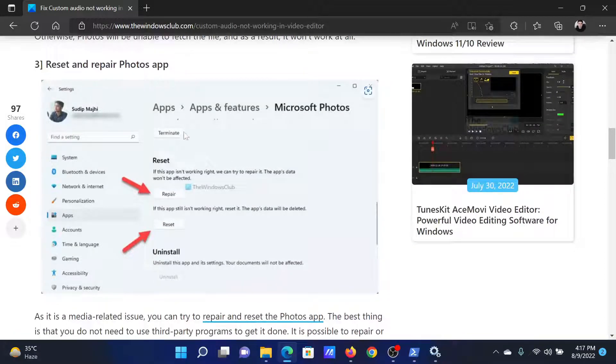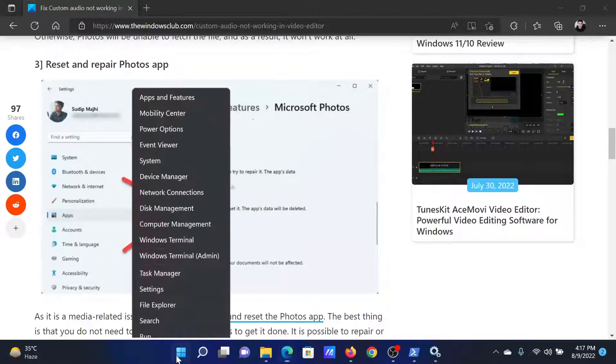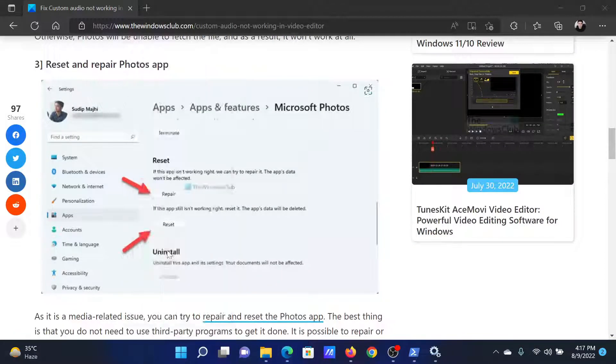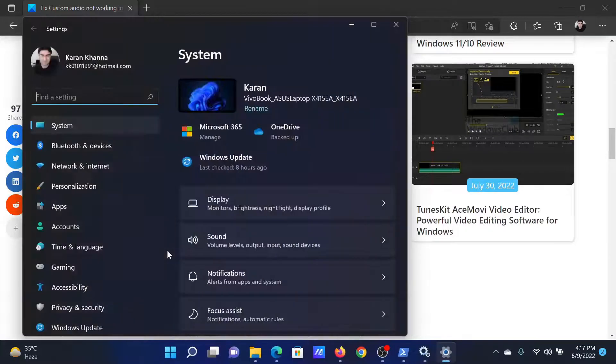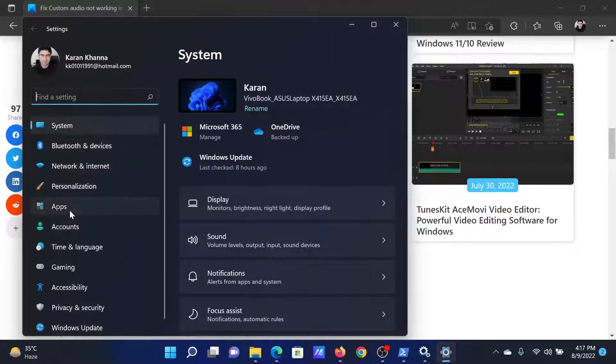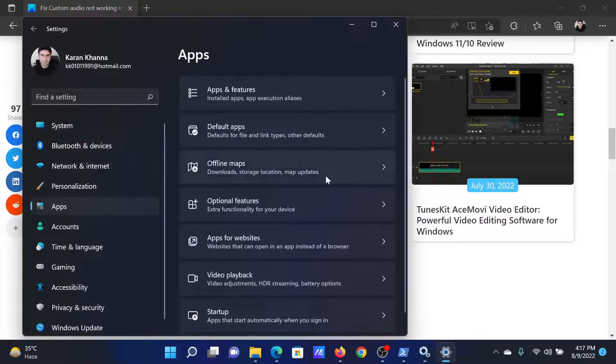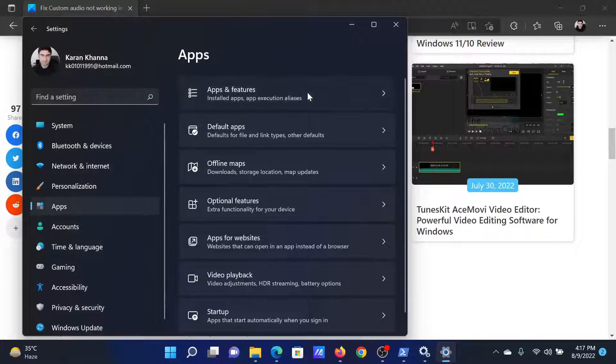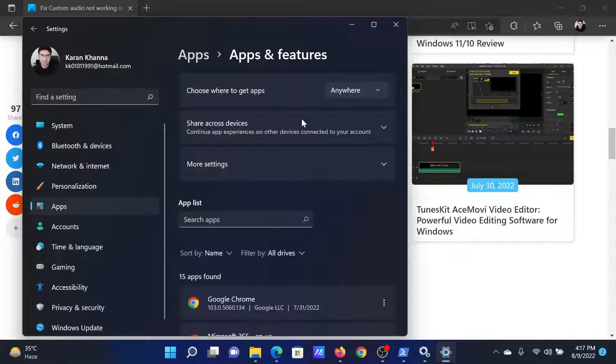Right-click on the Start button and select Settings. In the Settings window, go to the Apps tab on the list on the left-hand side. In the right pane, click on Apps and Features.